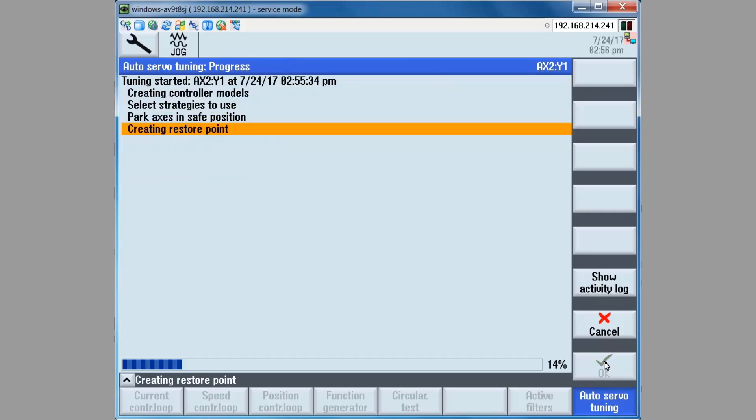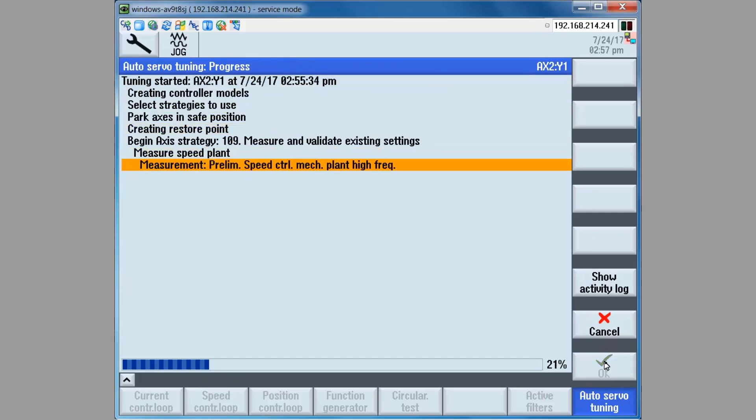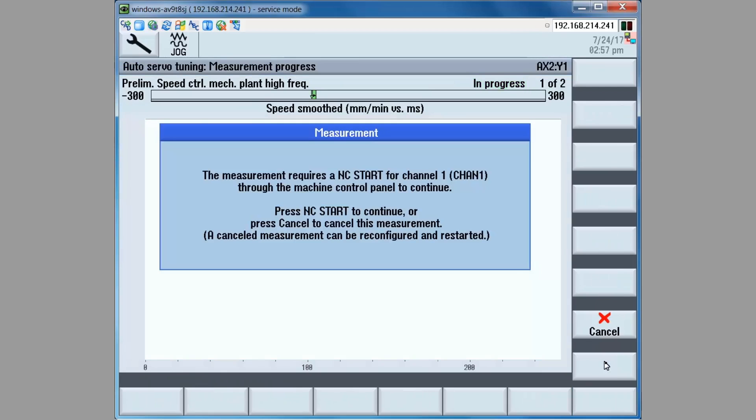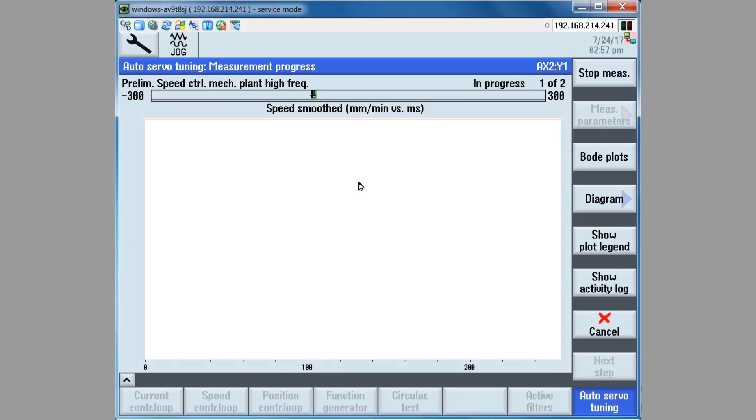A restore point is created and the first measurement is set up to begin. The user must press the NC start, which on the machine control panel is labeled cycle start, in order to start the process. If the axis is in a safe position and will not collide with anything on the machine, the user presses the cycle start key.